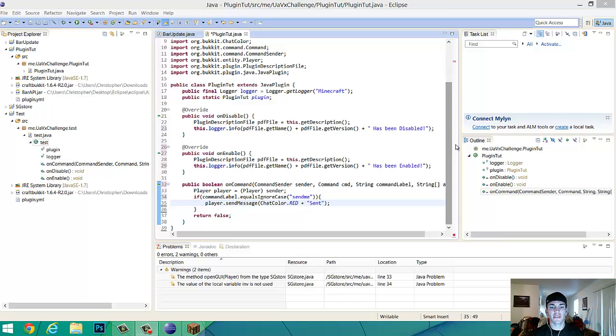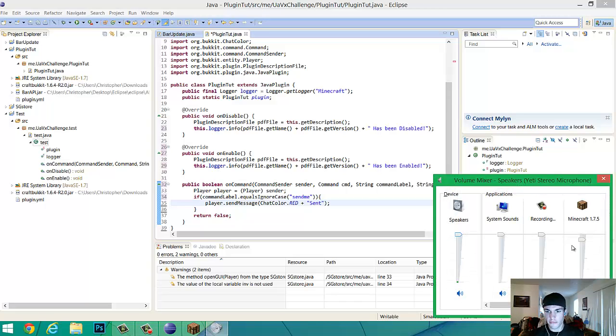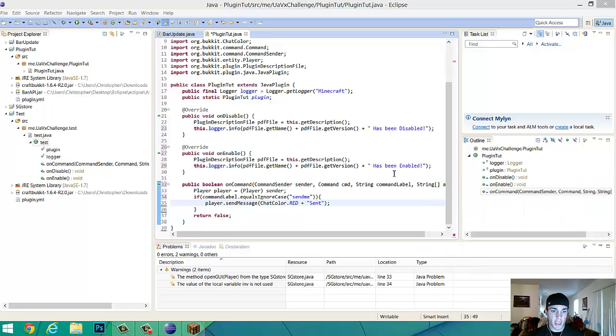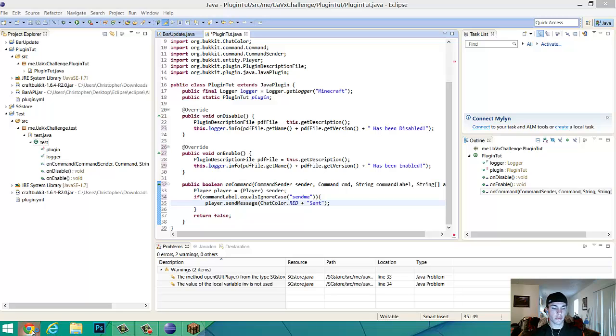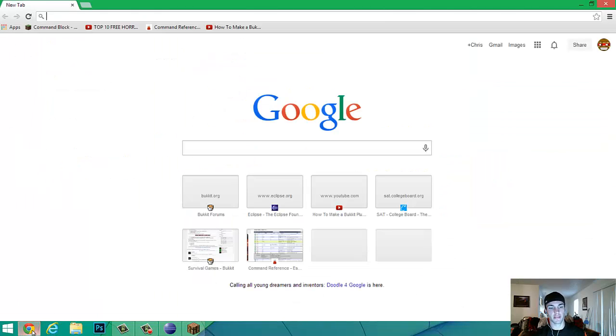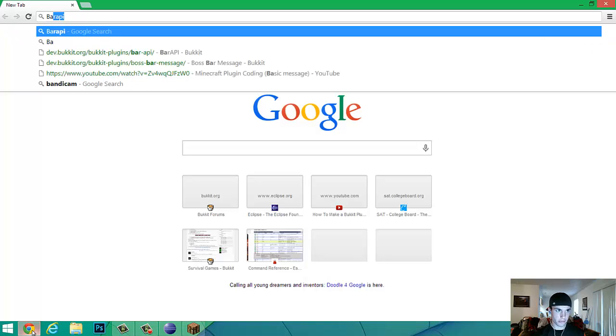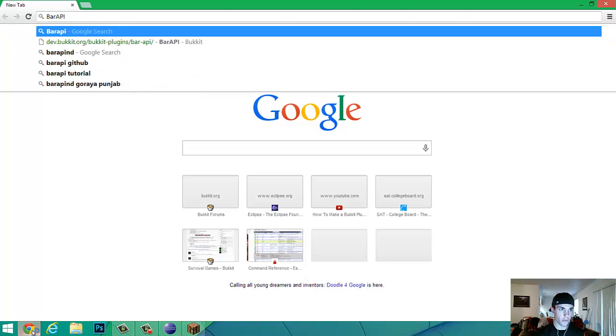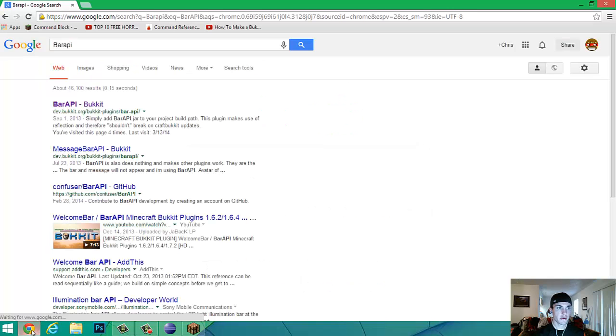Hey guys, how's it going? It's Dynasty Reloaded and I'm sorry about that music. I know it's probably pretty loud for you guys. Let me turn it down, or turn it off actually. And today we're going to be doing the bar API that I promised you guys, which if you don't know what that is, it's the boss bar at the top that has text on it. For example, on the Hypixel server, whenever you're in one of the lobbies.